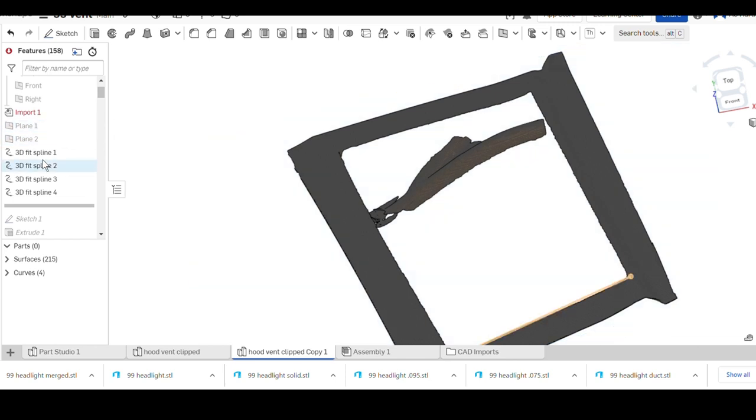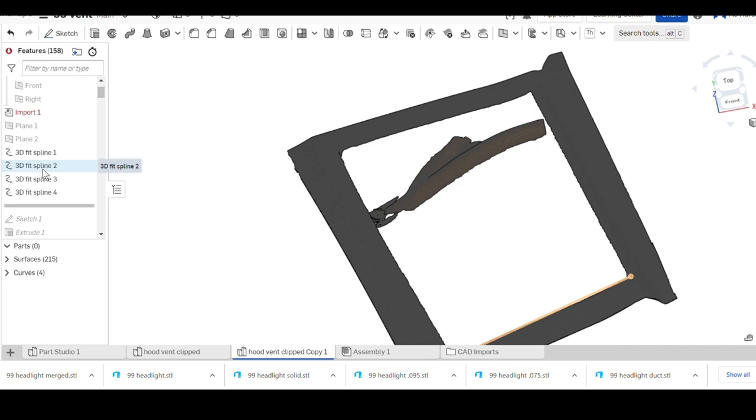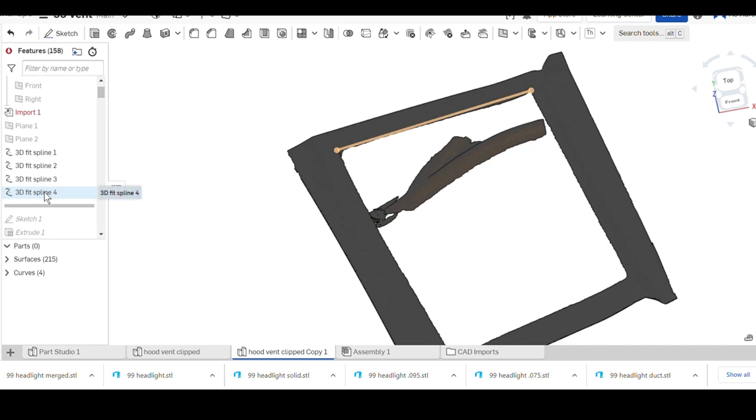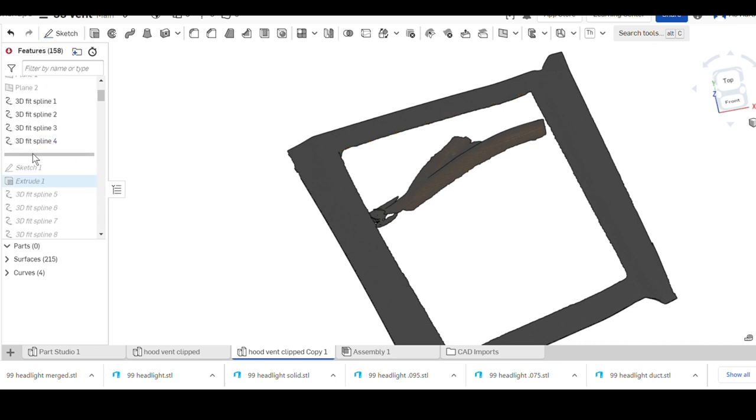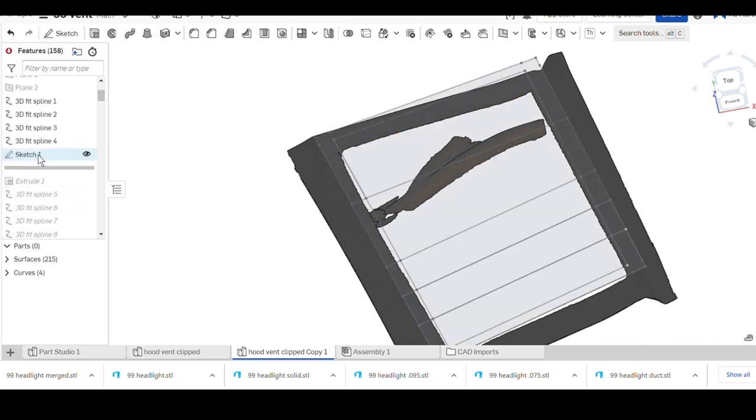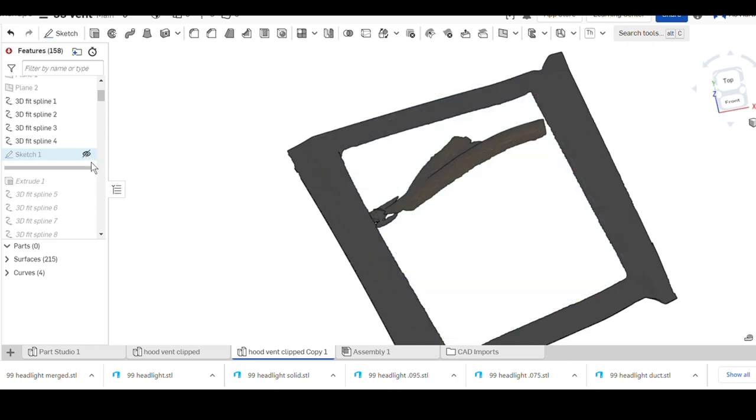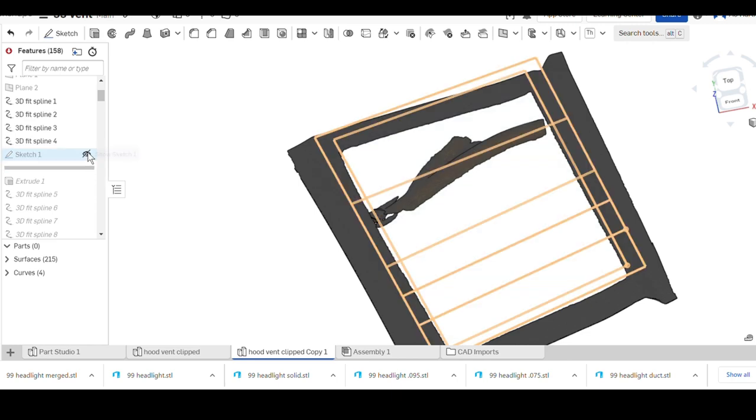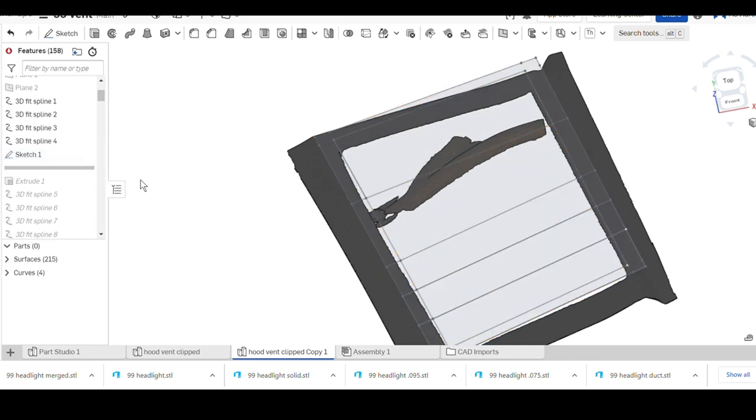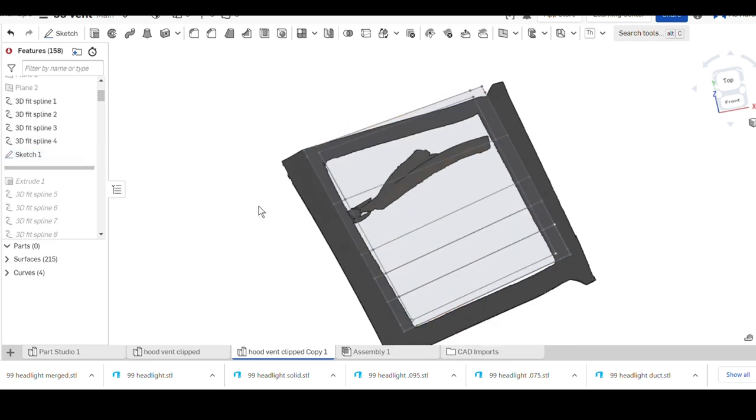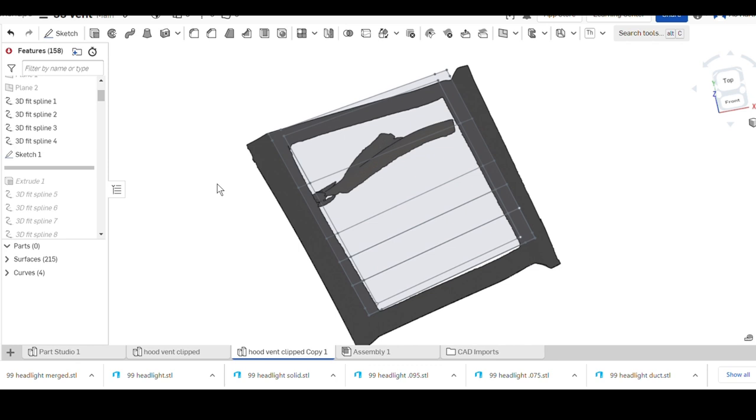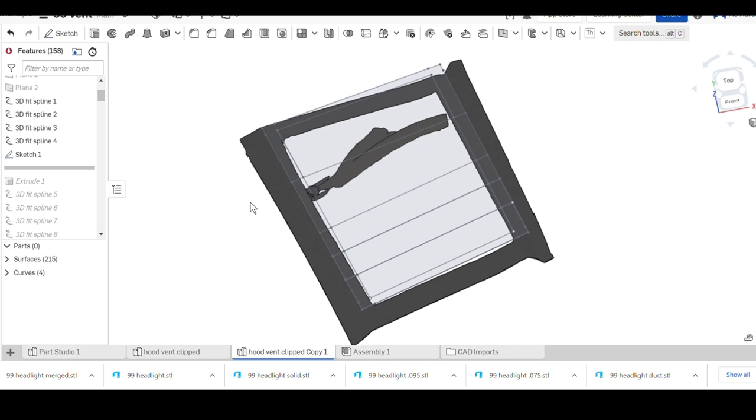Then after that, drew a couple 3D fit splines. If I hover on them you can see where I drew them. I just outlined the opening roughly. The corners of those 3D fit splines will be used in the next sketch.